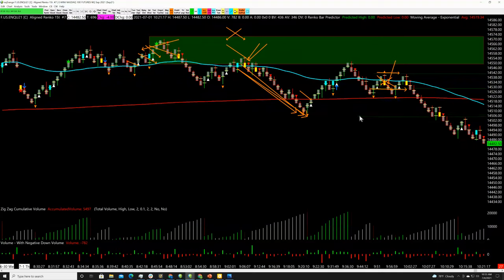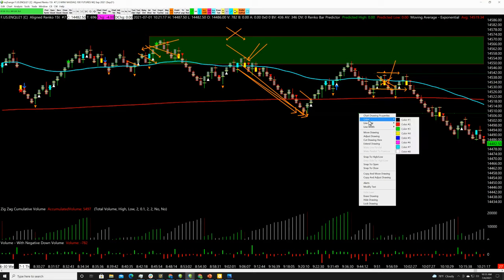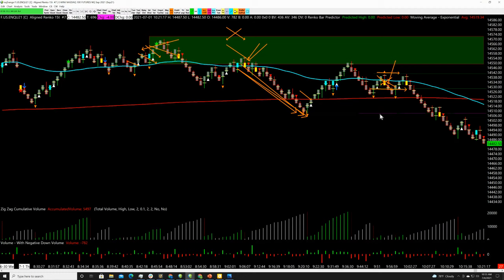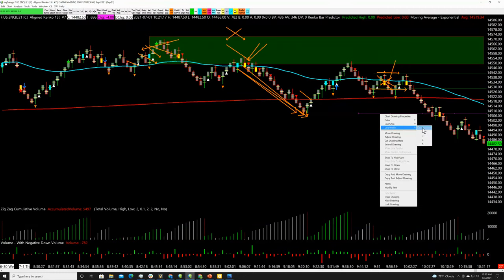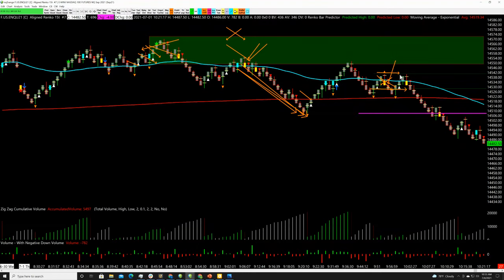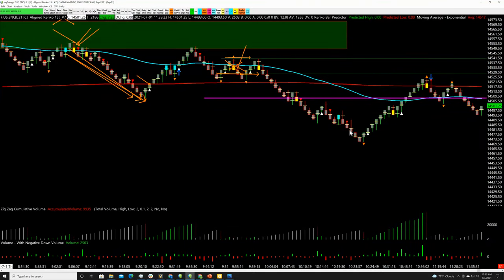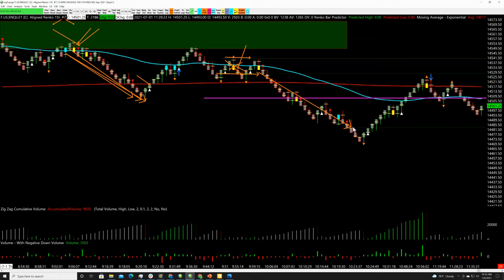The entry is roughly 14,530 and the stop is roughly 14,542 — so I have roughly a 12-point risk. If I enter at 14,530 and want a 2-to-1 RR, I need to get to 14,508. There was no signal telling you to cover per se, so this would be a straight RR trade. That trade ultimately ran from 14,530 to roughly 14,485 — about 45 points, worth approximately $900 to $1,000 on a single mini contract.